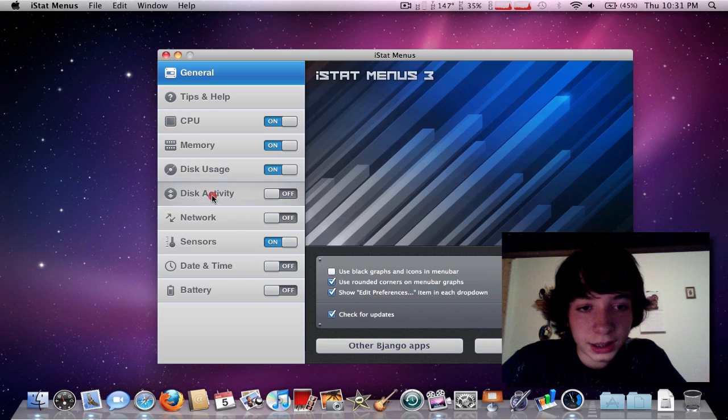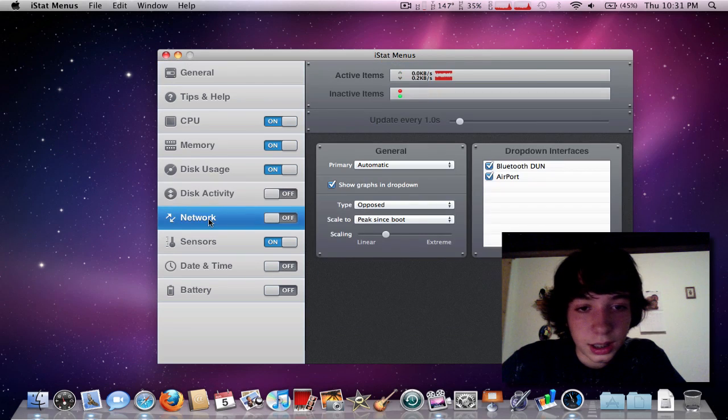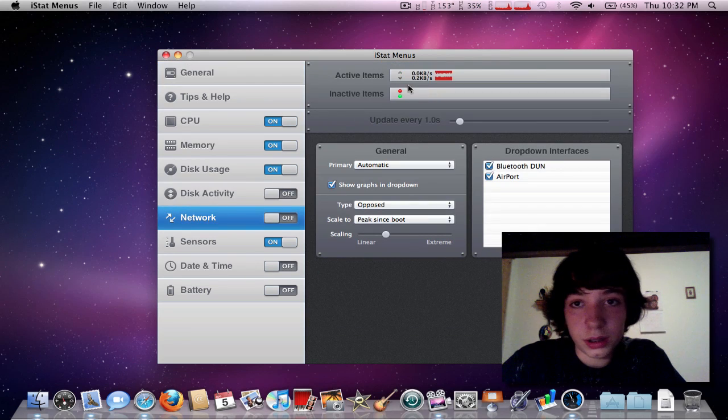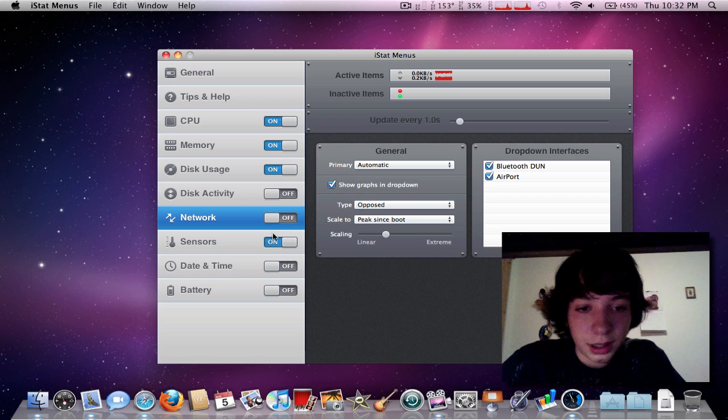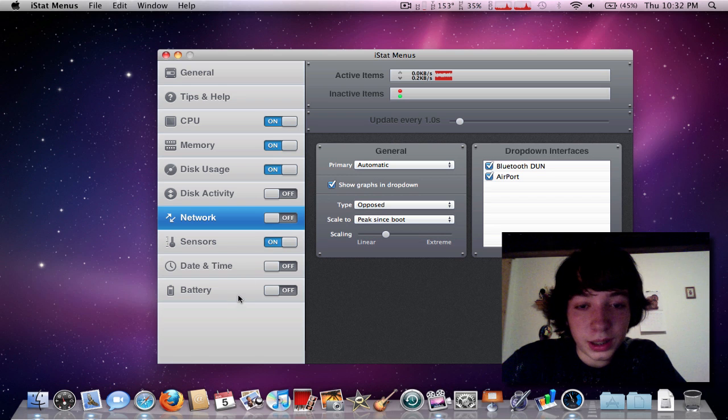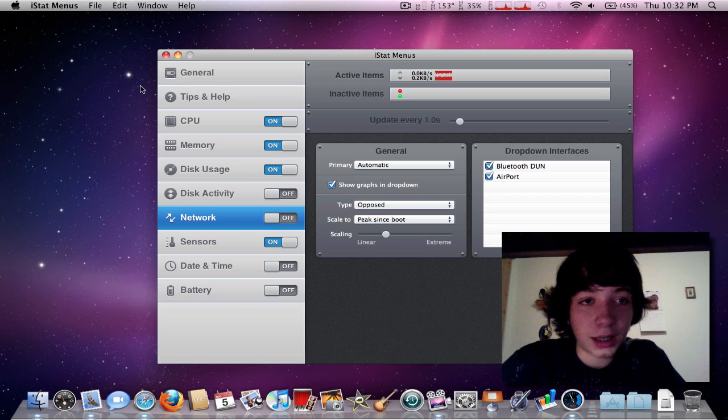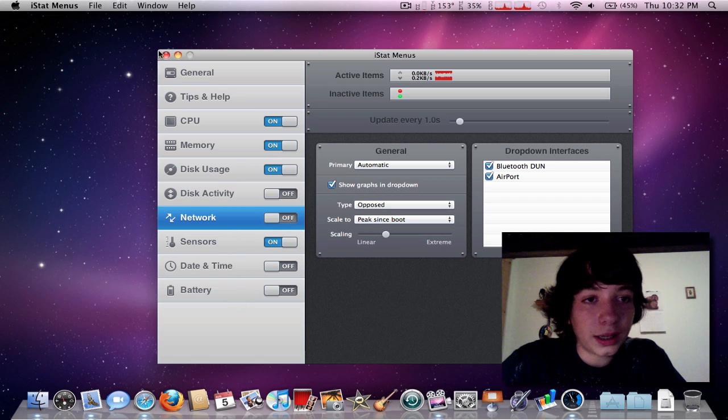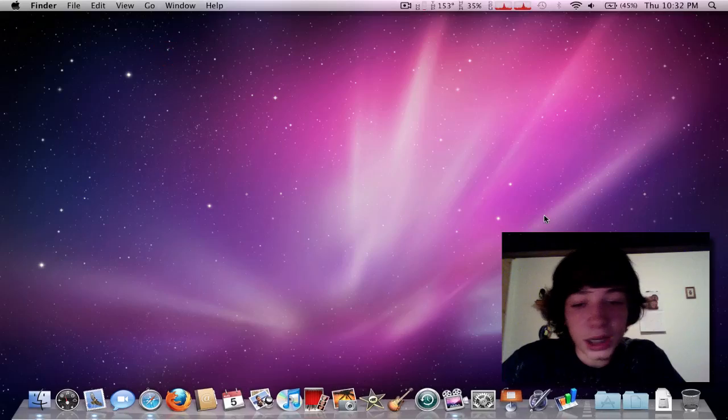You can do Disk Activity, Network, which you already have right there, so it's pointless. Battery is pointless. So, that is iStatMenus.